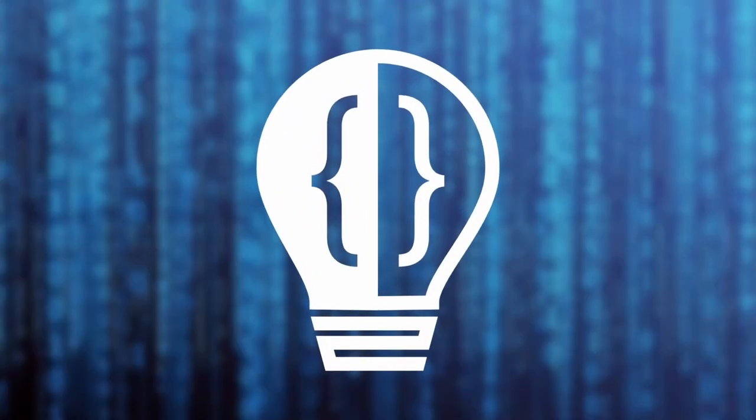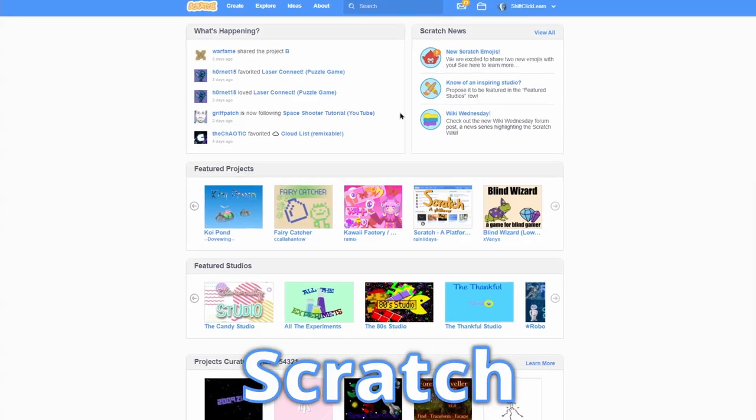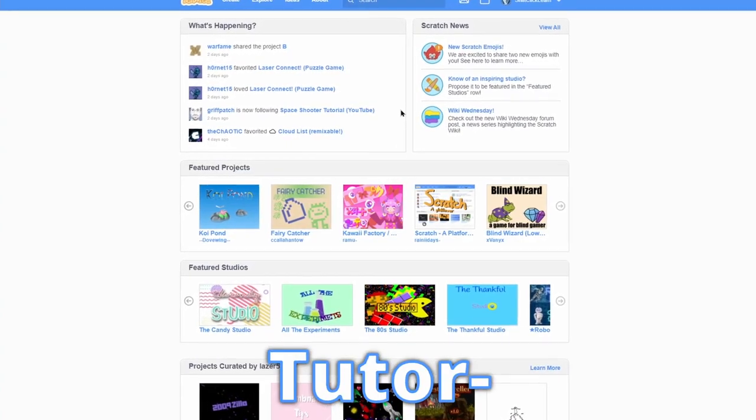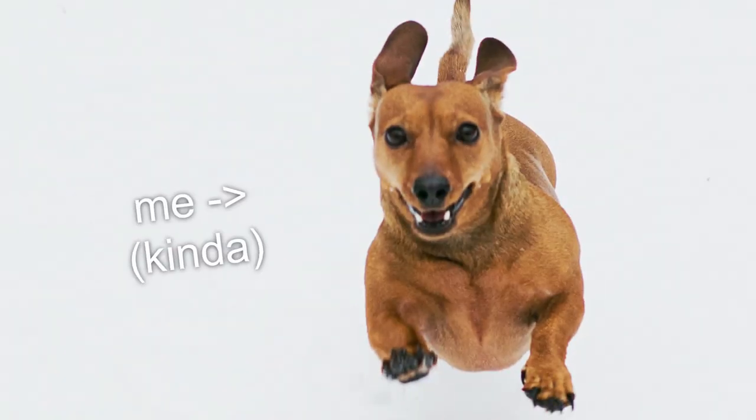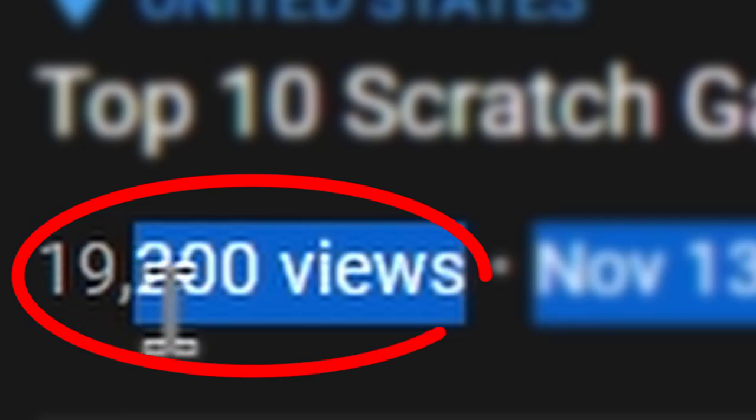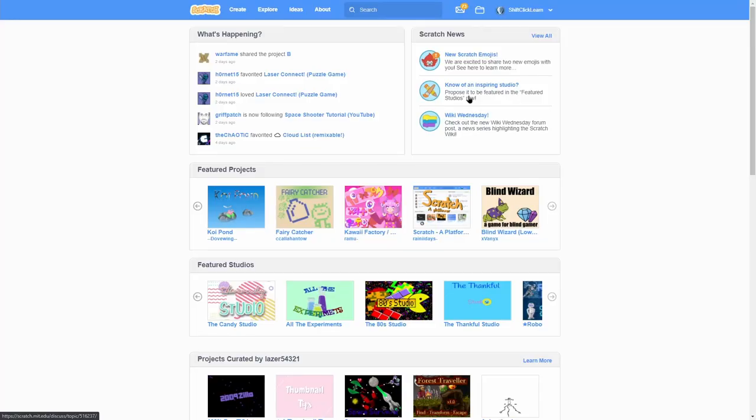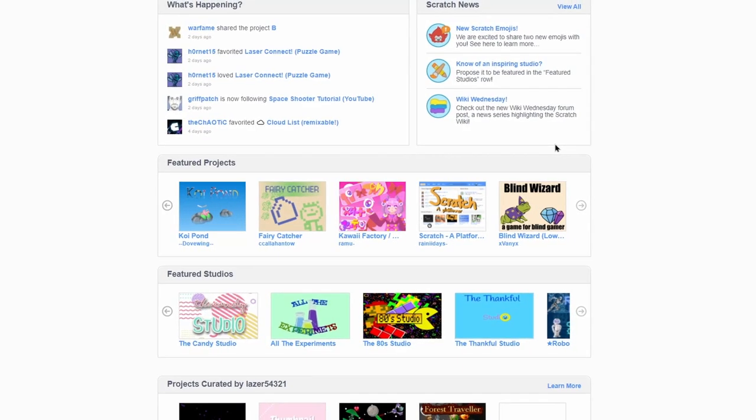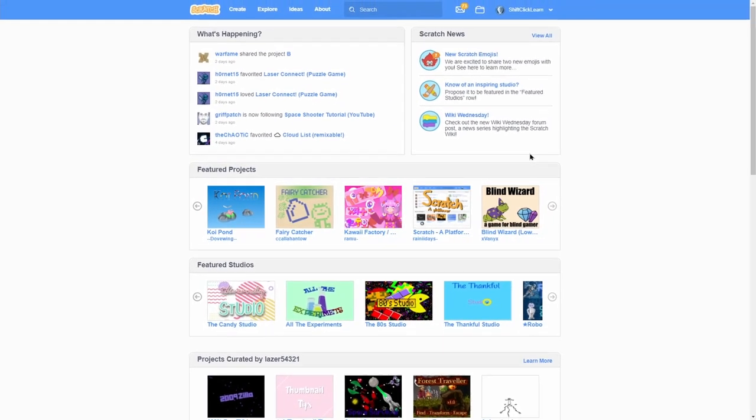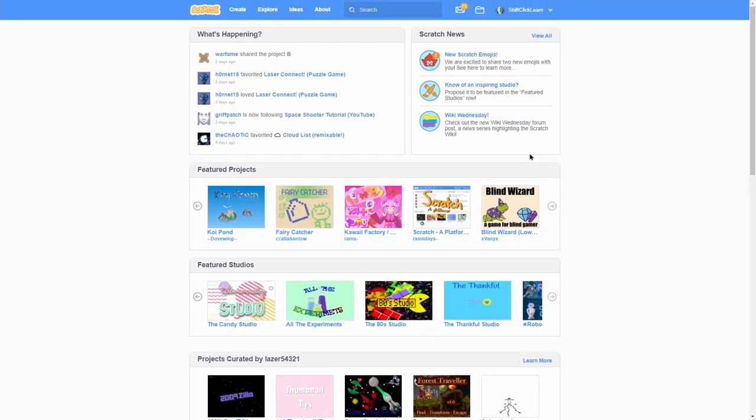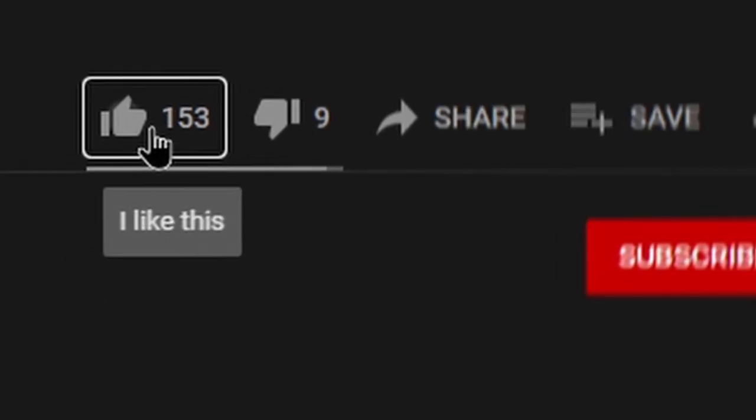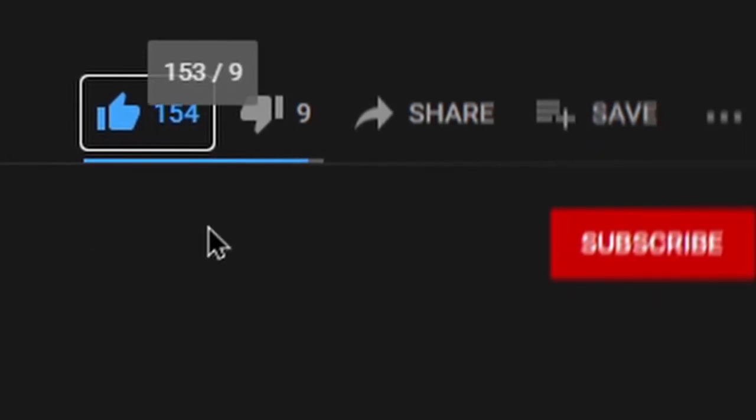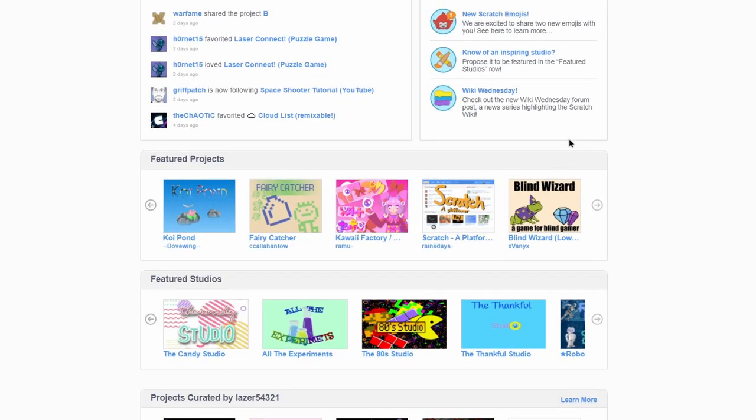Hey everyone, and welcome to another Top 10 Scratch Games video. I'm super excited because you guys seem to really like my last Top 10 Scratch Games, so I thought I'd make another one. Just like last time, these are in no particular order, and all these games will be pinned in a comment down below. But before we get into the episode, don't forget to hit the like button and consider subscribing for more Scratch tutorials and videos like this one.